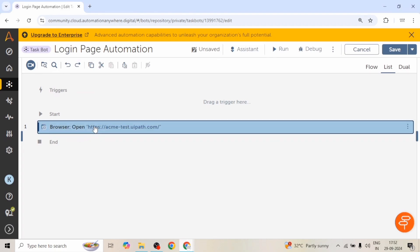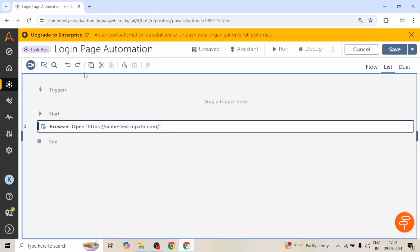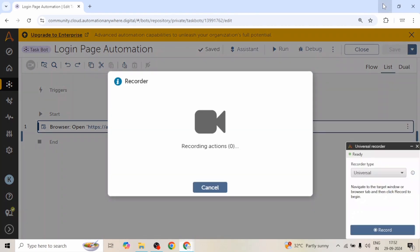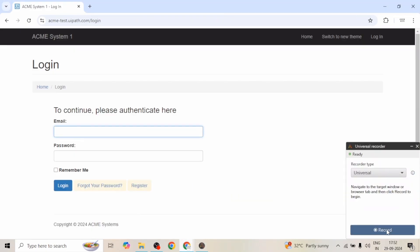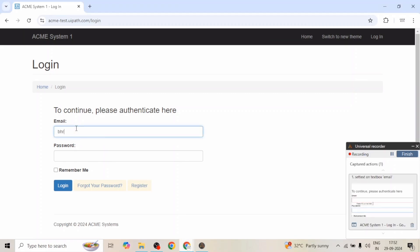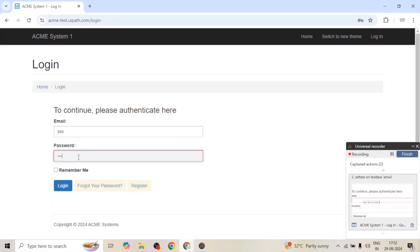In the control room I have already added the action to open this website and we will capture the login part. First of all we will set some text in the email text box, then we will enter the password, and then we will click on this login button.